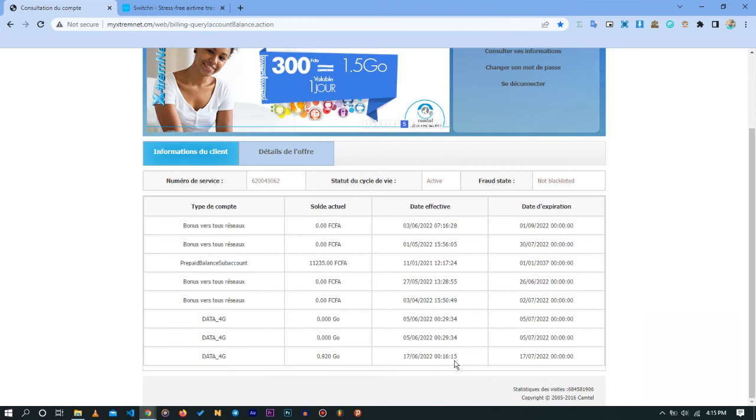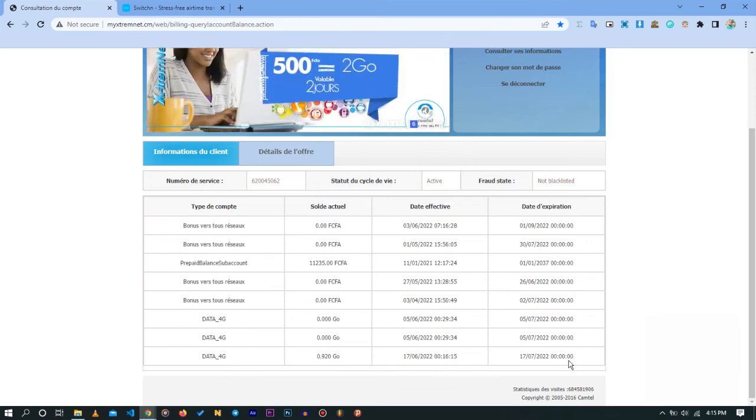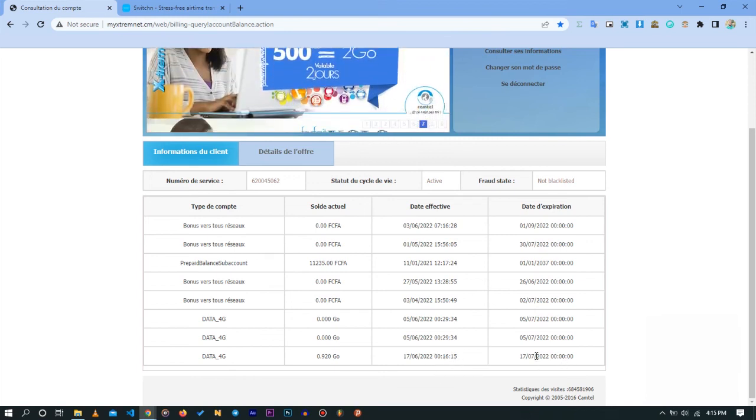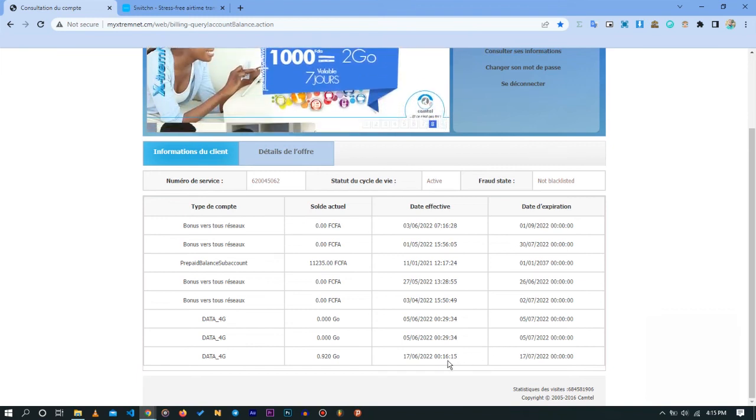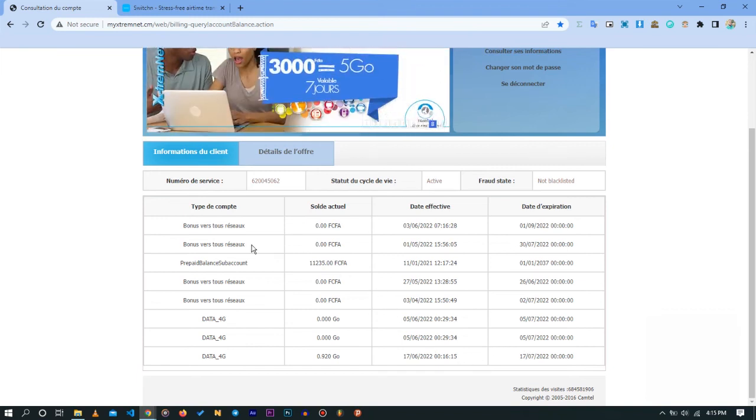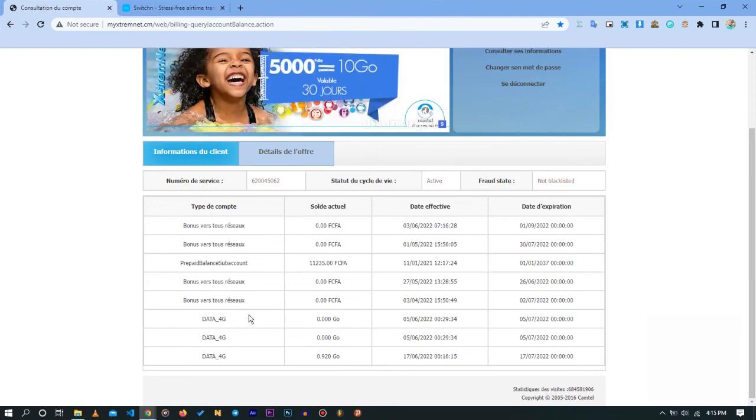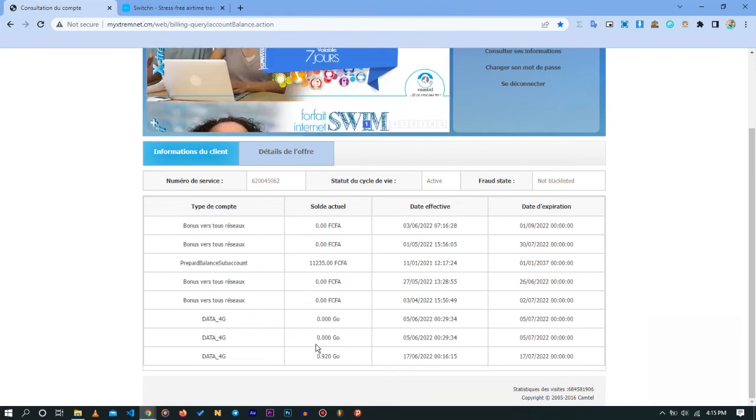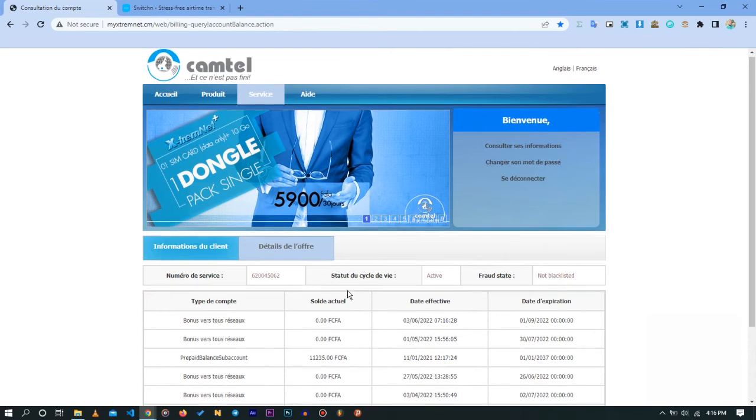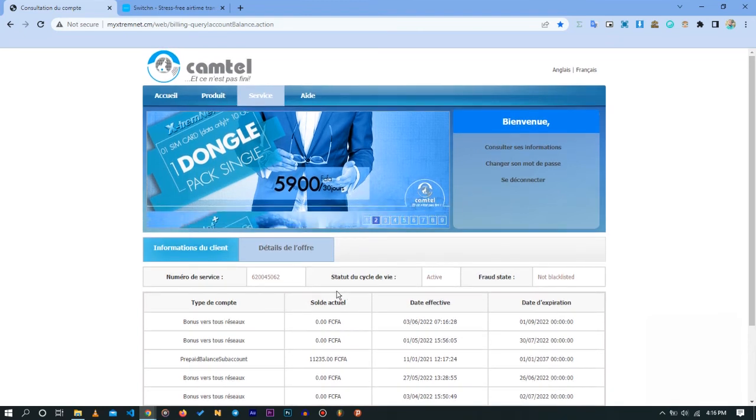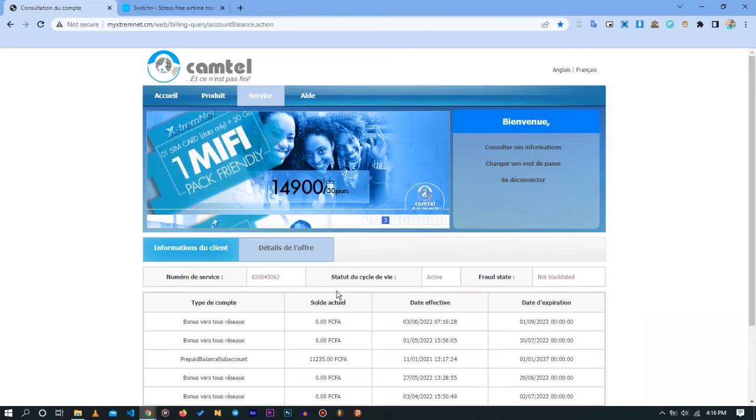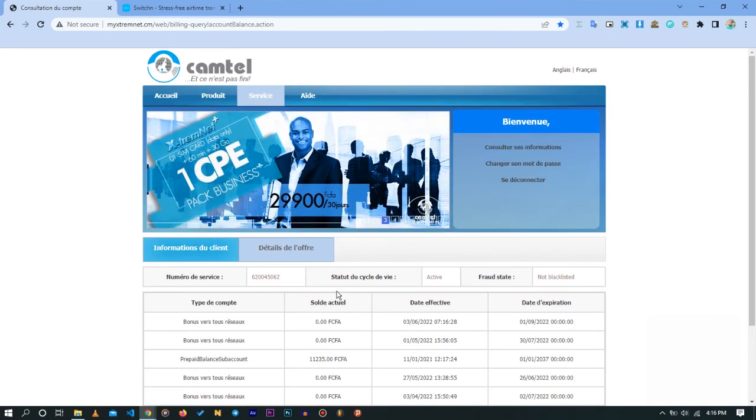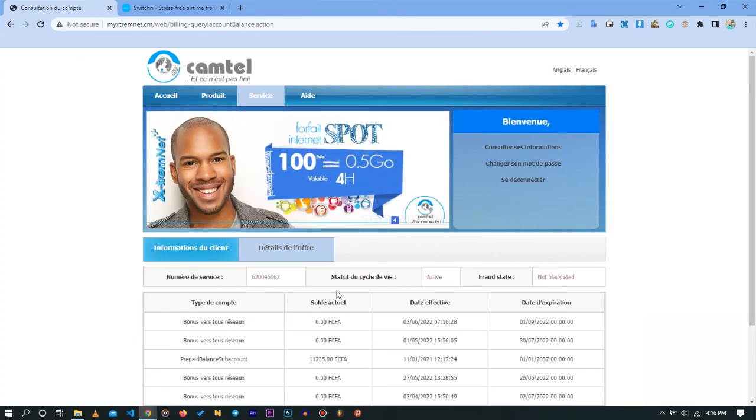Generally if you have a daily plan, it's going to be the previous day and the day it expires if you receive a data plan every day. Here you can really see the different offers you have activated on your phone number like I do in mine right now. This really shows you and helps you to be able to track your data and to activate your Camtel internet without even using USSD codes.